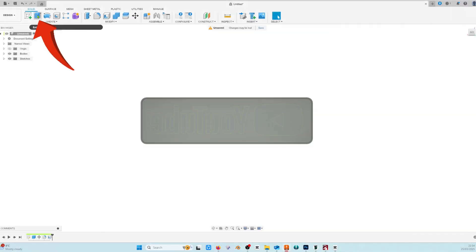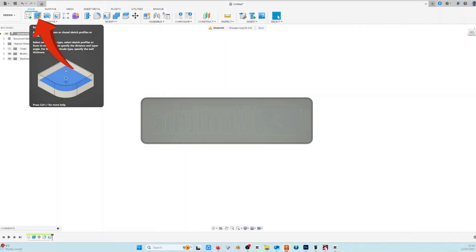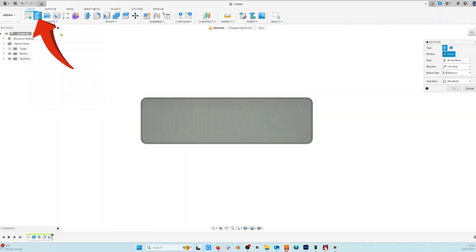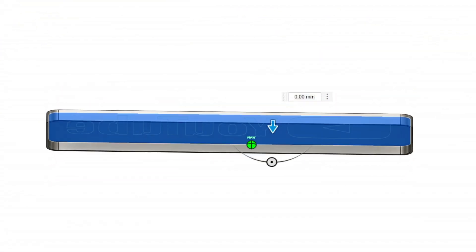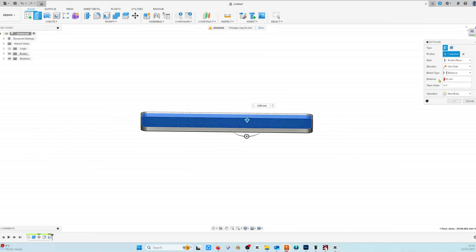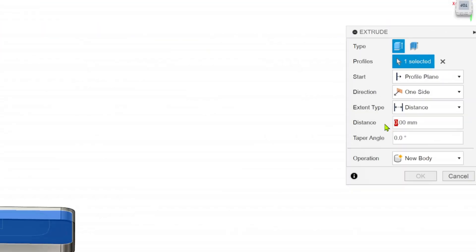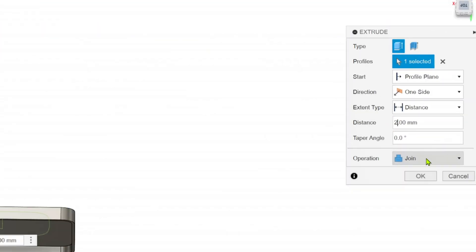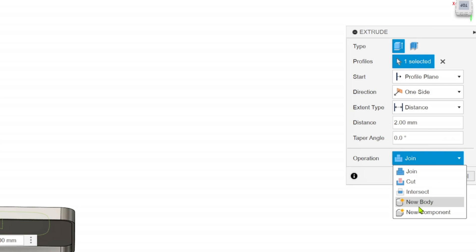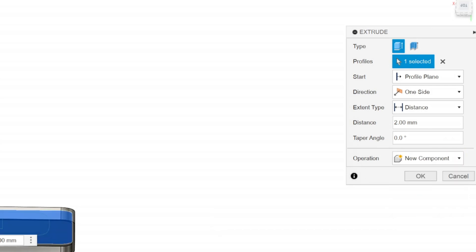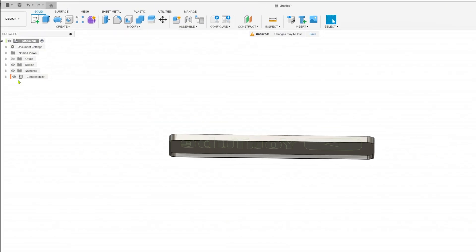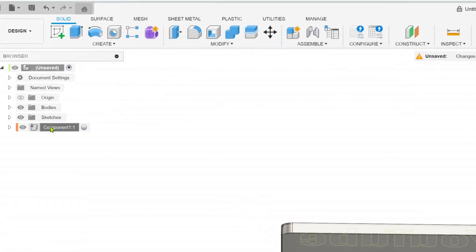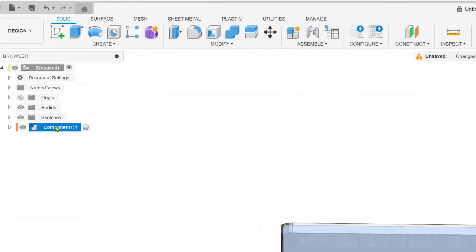We're going to make our rear cover by extruding the face of the inner part of our light box and we're going to rename the component to rear cover. This will make our life easier later as you'll see.